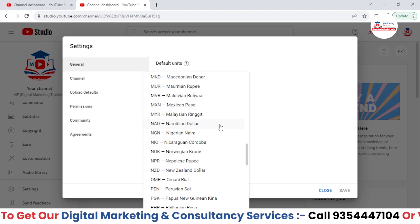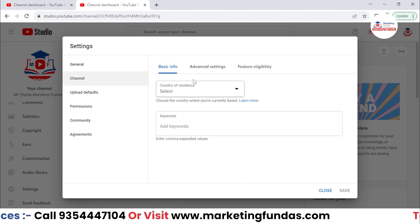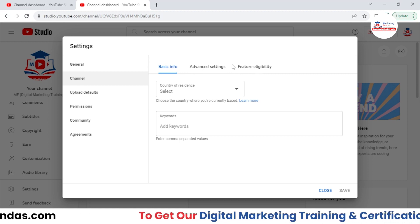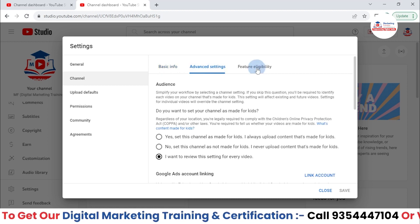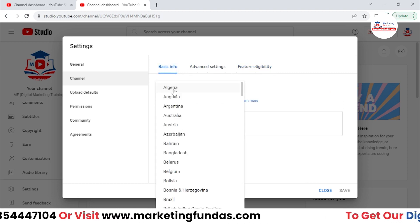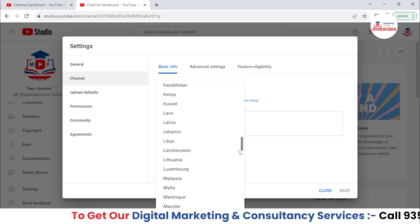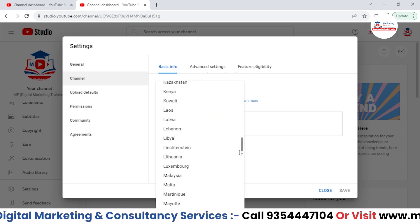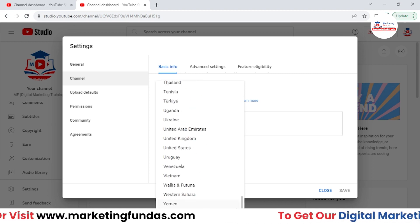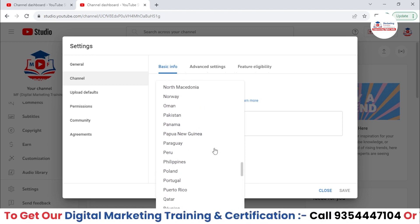Once you are done with this, you need to go to the Channel option, and here we have some Basic Info, Advanced Settings, and then Feature Eligibility. We have already talked about this one. Now let's talk about Basic Info. In Basic Info, you can set your country of residence — whichever country you are living in, you can set that country over here. If it is India, if it is US, whatever the country you are in, you can select it. In my case it is India.